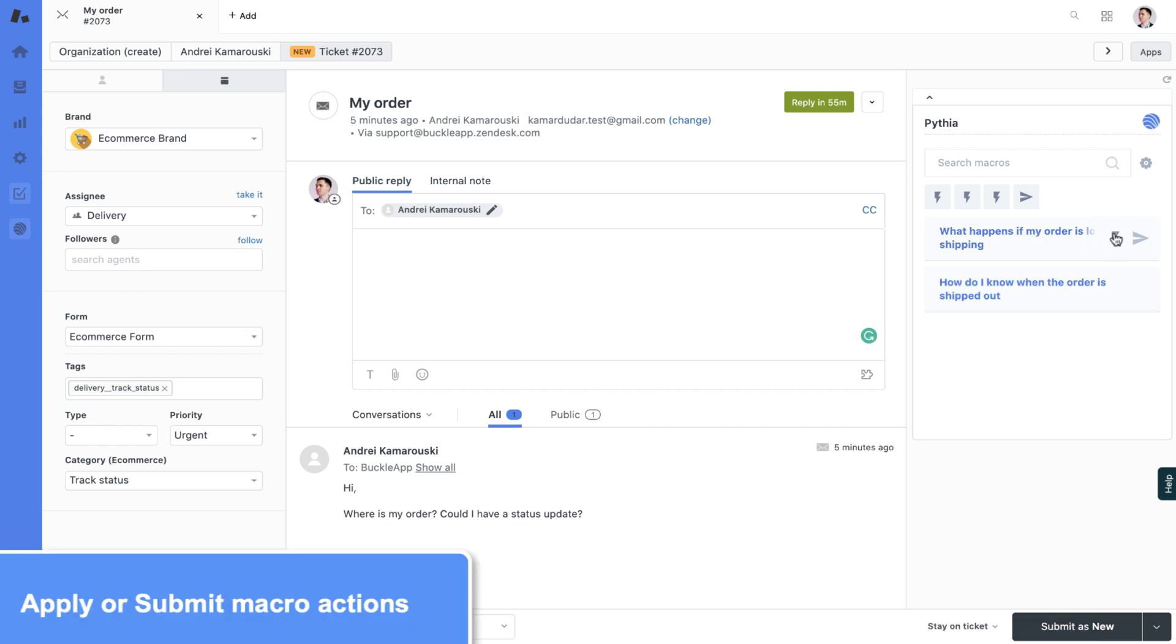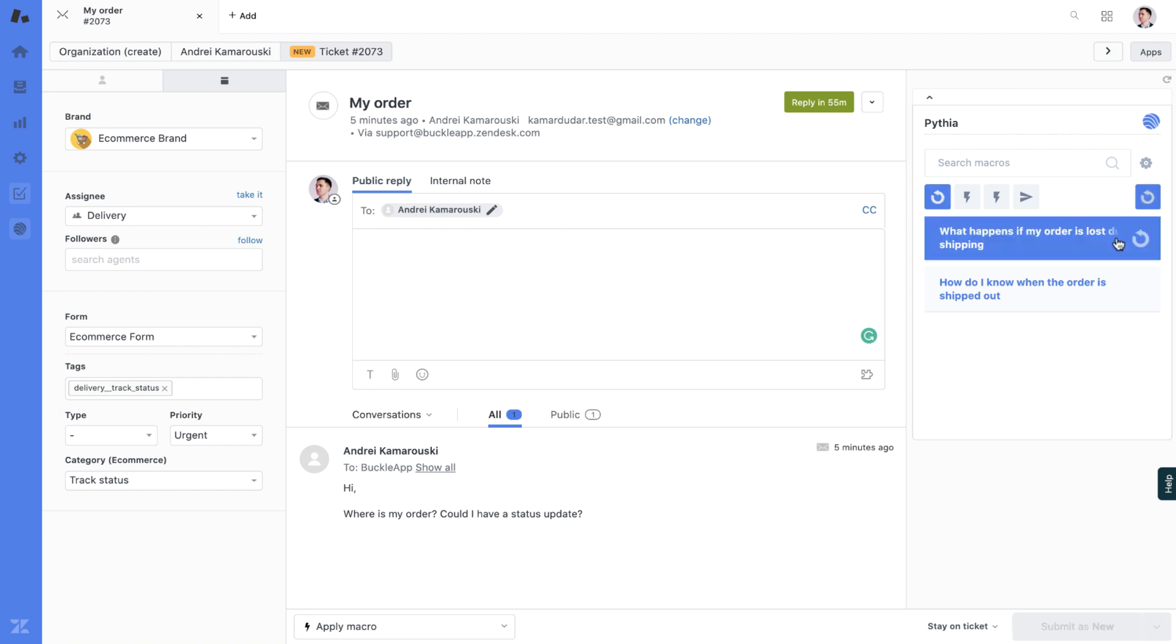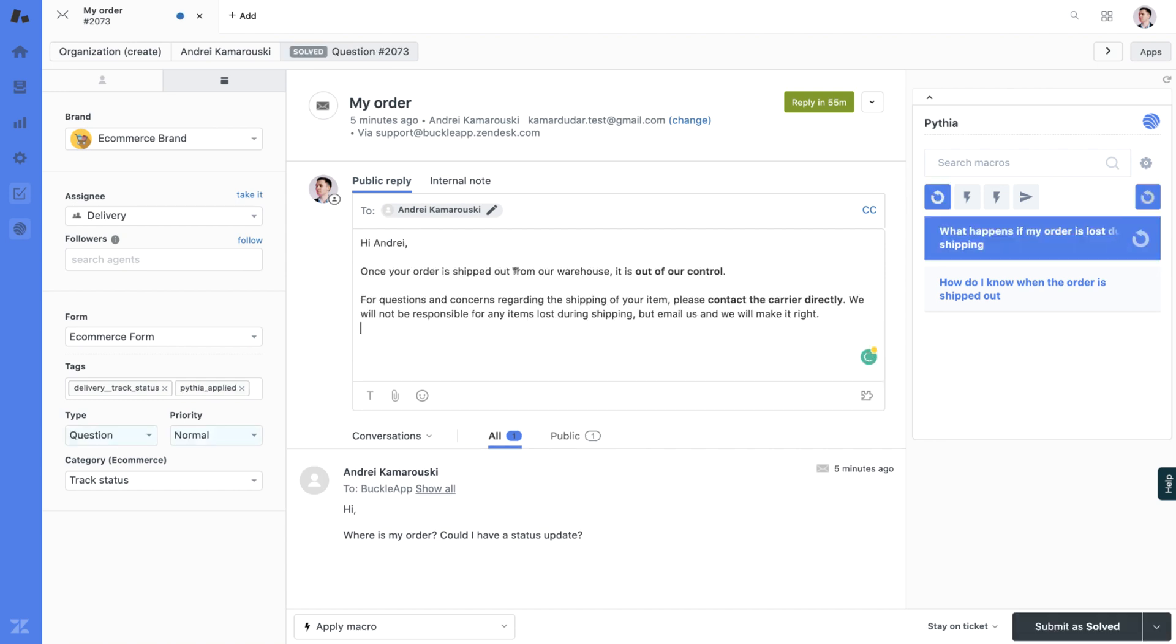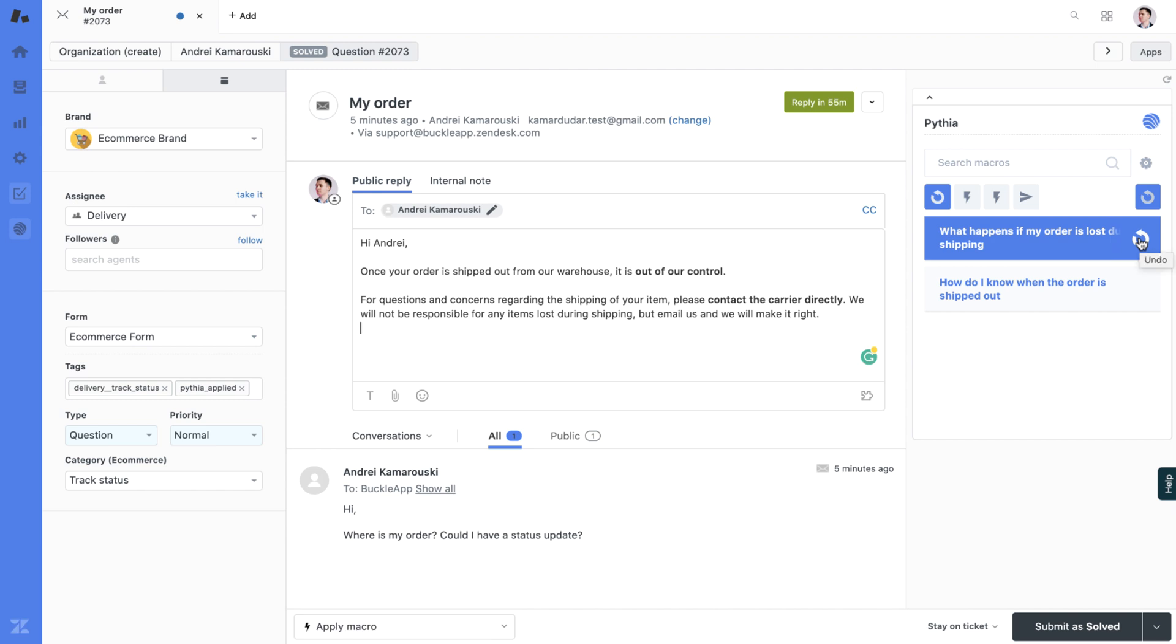You can apply or immediately submit the ticket with this macro. Let's say we apply. Once applied, text is inserted and all actions related to the macro are applied. In one click you can also undo this macro by clicking the undo action.